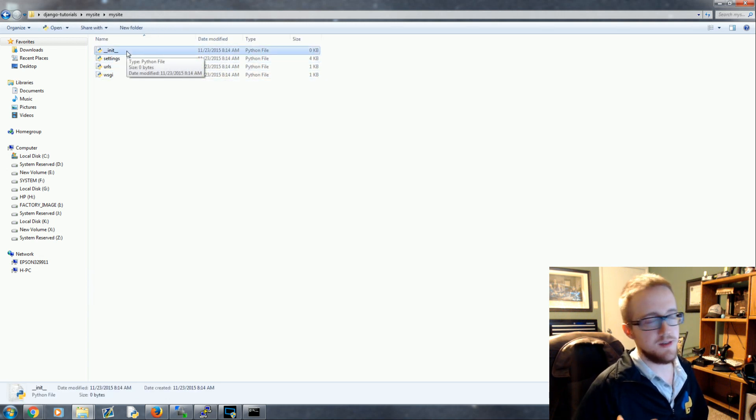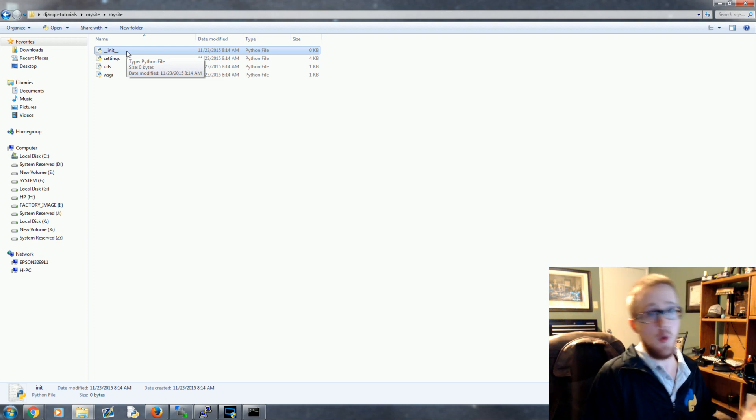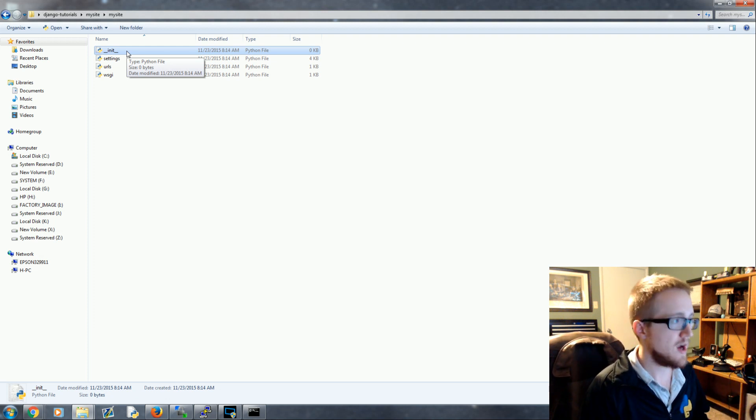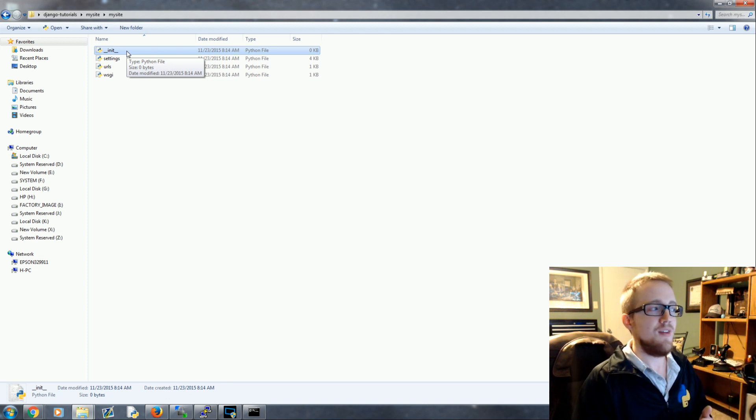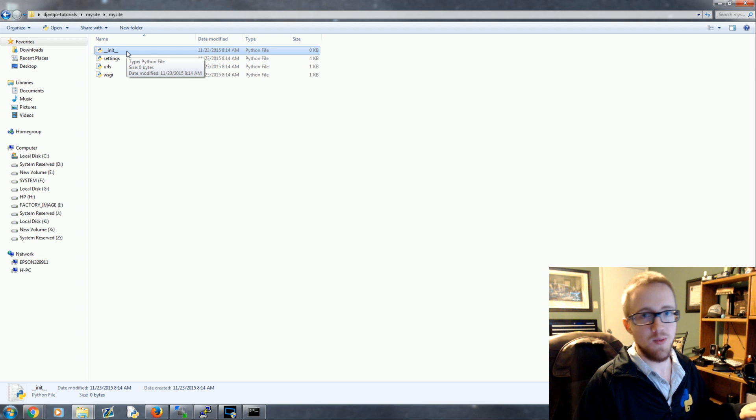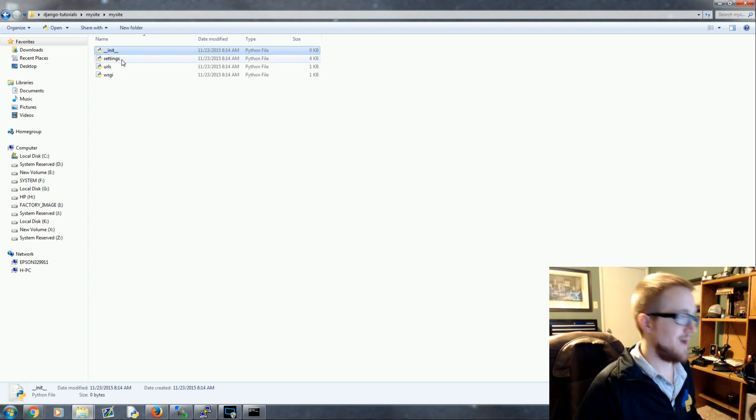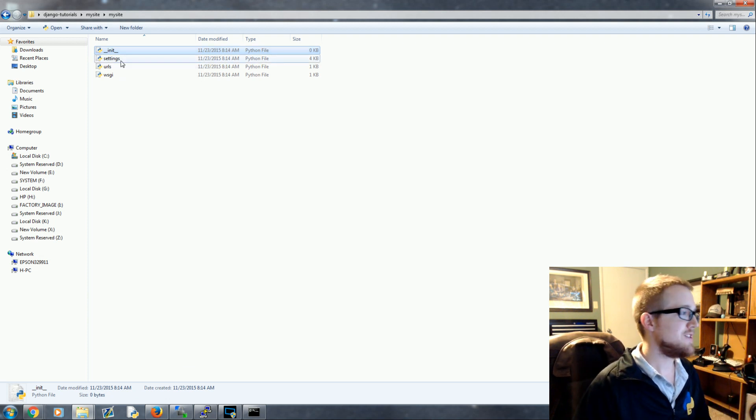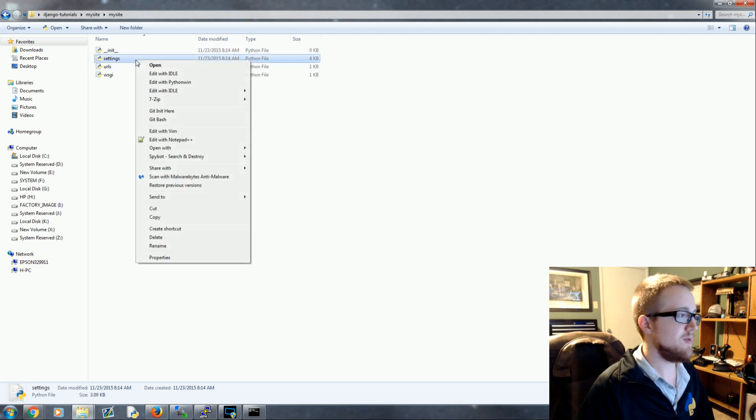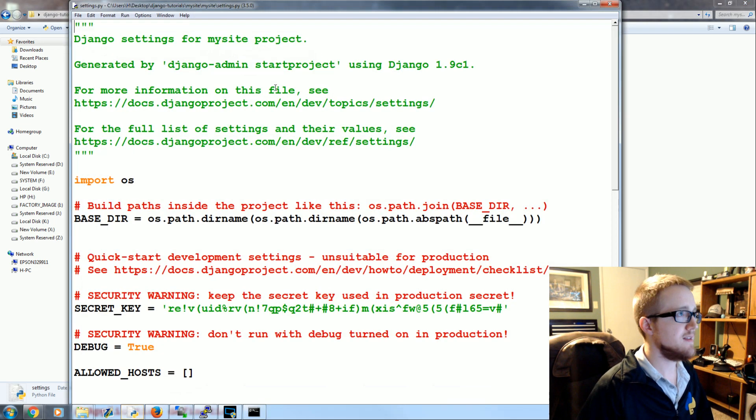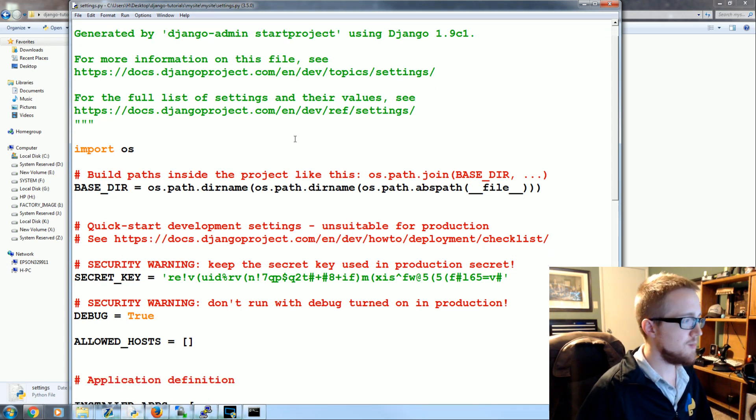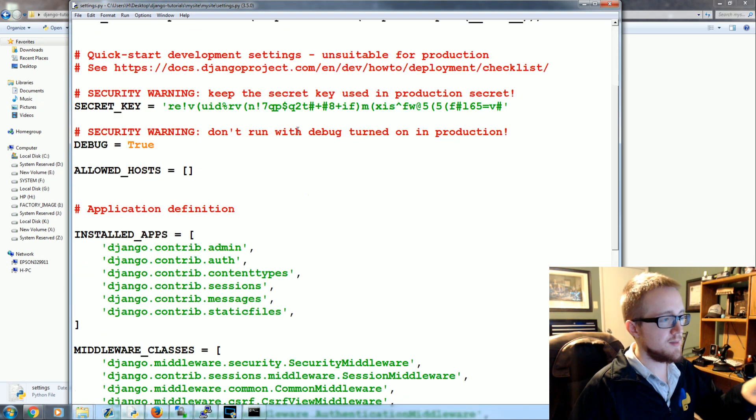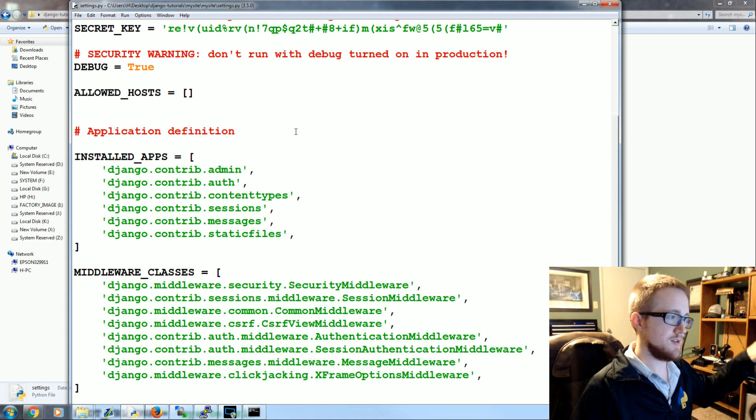Within your my site directory you've got init, settings, URLs and WSGI. Init just tells Python this is to be treated like a package. If you've watched my Flask tutorial series we actually put the entire website in the init.py file - that's not gonna fly with Django. It's not gonna put up with that, you're gonna have to do things the right way, the Django way here. So you'll just leave that blank, you won't even touch that. This is settings - this is the settings for your website. Again this is the main hub.